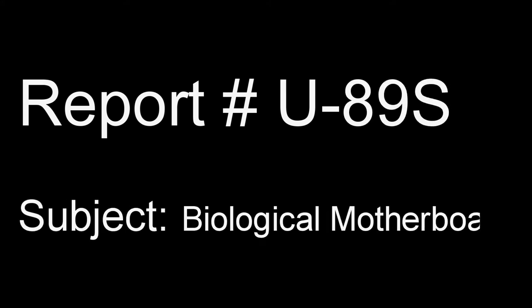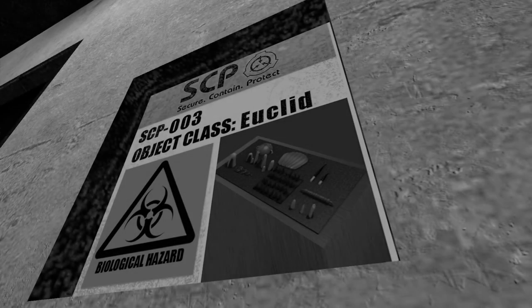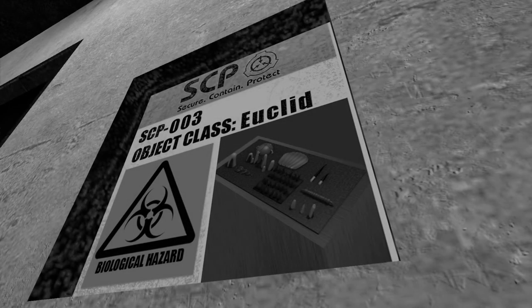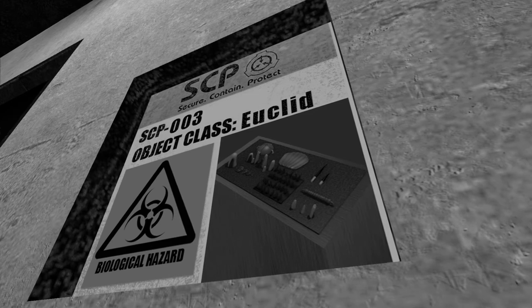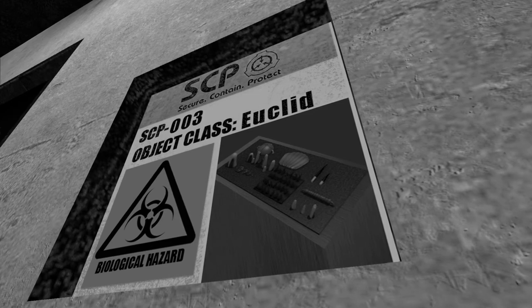Initializing Report U-89S. Subject: Biological Motherboard. Item Number SCP-003. Object Class: Euclid.